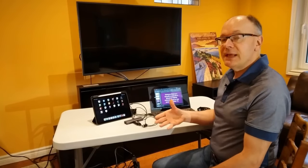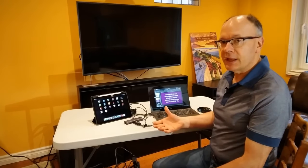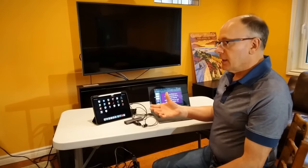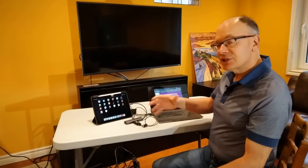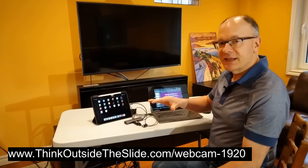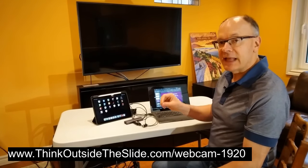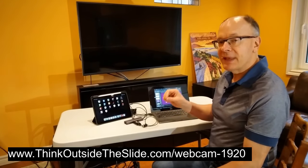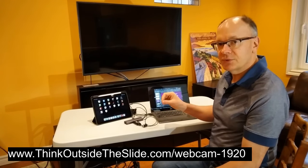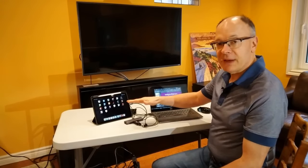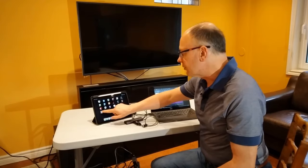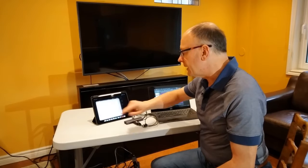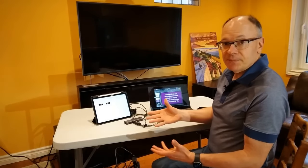There are going to be apps released that will allow you to show an iPad external webcam on the screen. Or the simplest way is I've actually developed a web page on my website at thinkoutsidetheslide.com/webcam-1920, which allows you to display a webcam on your iPad with very minimal user interface. I've set it up as a link here on my iPad so it just opens in a browser.